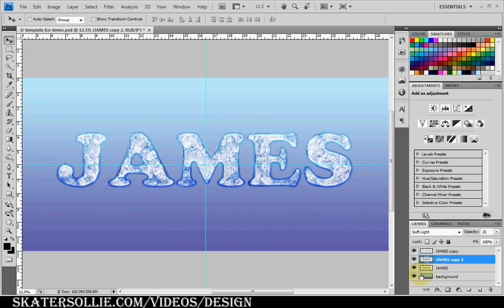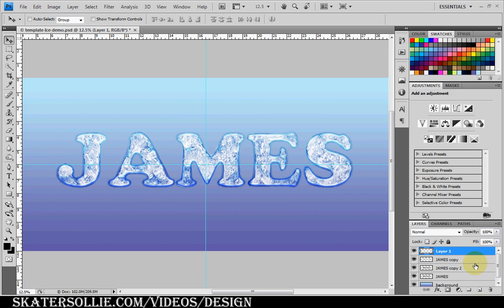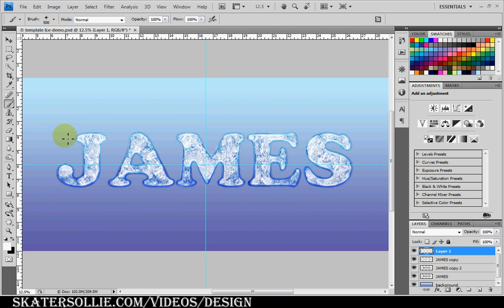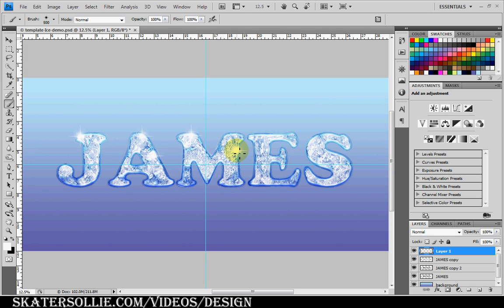And this is actually optional. If you want more of a sparkly type of a look, create a new layer. Select the brush that's more of a star type brush and give it some highlight, change it to a white color, and give it some highlights like this for more of a sparkle type. I actually don't like giving it too many sparkles. I just want to give like one or two for each letter.